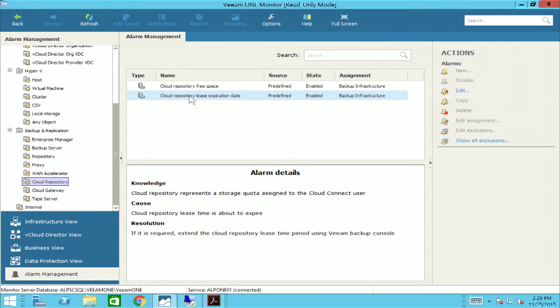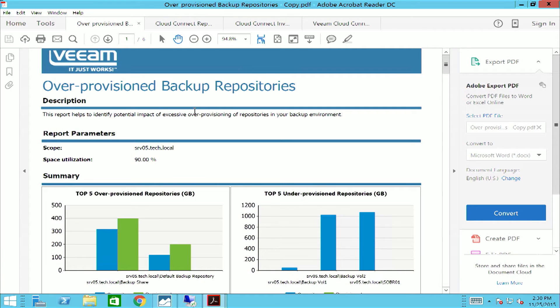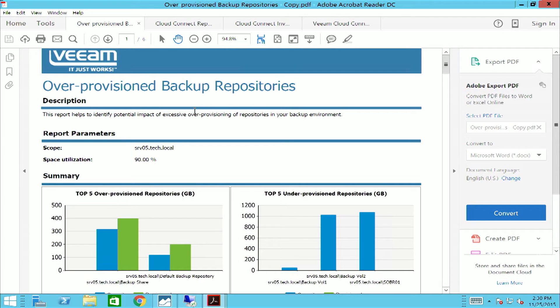Within Veeam One, it also provides automated reporting capabilities, so you can see trends on cloud repository usage, over-provisioned cloud repositories, cloud connect replication provisioning, as well as reports that provide data about cloud connect users, their quota usage over the last time period, and it will even estimate the date when cloud repositories will run out of available storage capacity.